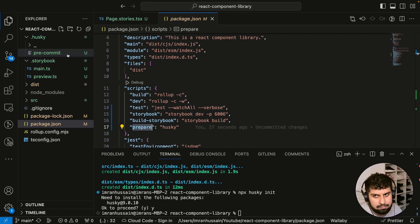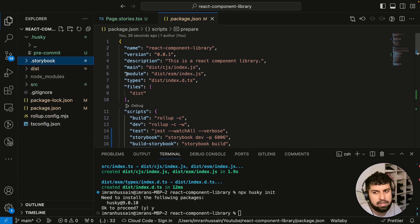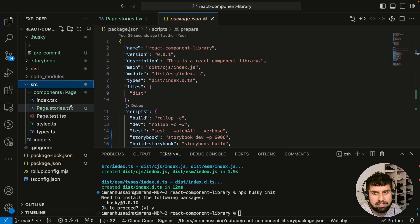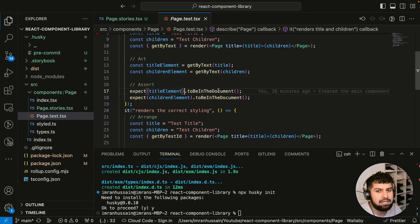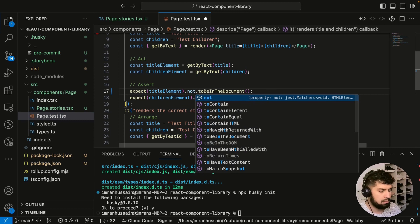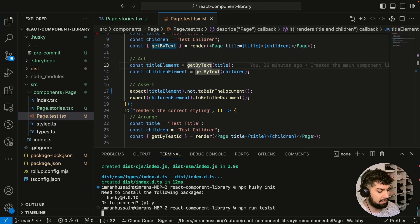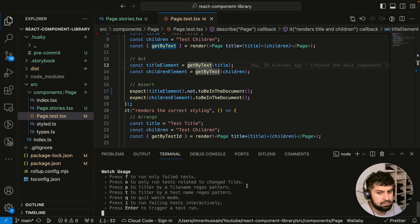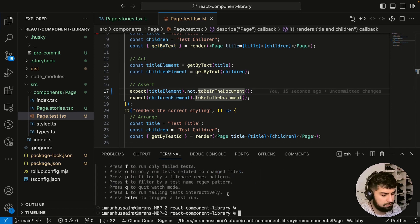Now I want to try a commit — what will happen is Husky will run the tests before committing, and if a test fails it will exit the commit. Let me go into the source test folder and introduce a failing test. I'll run npm run test quickly — we now have one failing test, which is what we want.